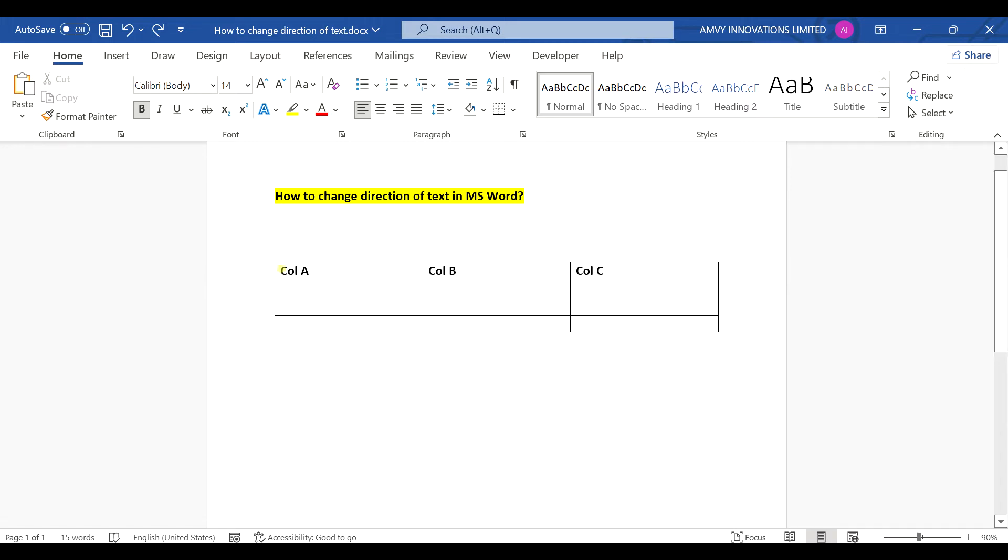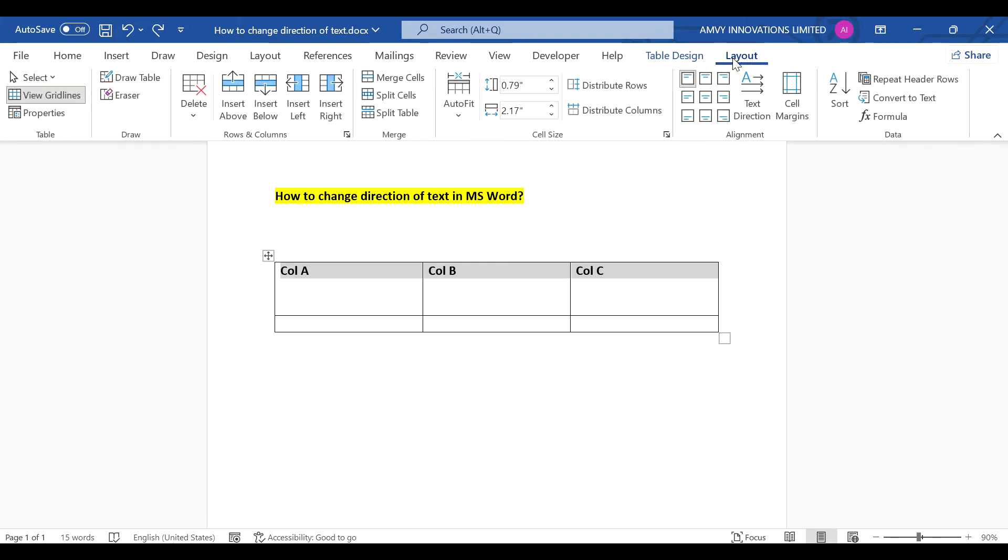So if you want to change the direction of text in a table column, select the text, go to table layout.